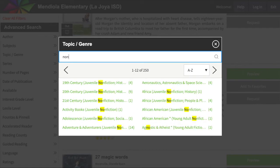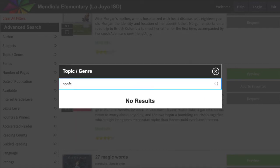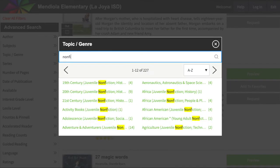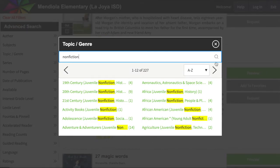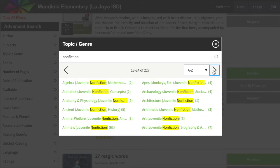Let's say I want my child to read non-fiction. All these are non-fiction. All these are options.